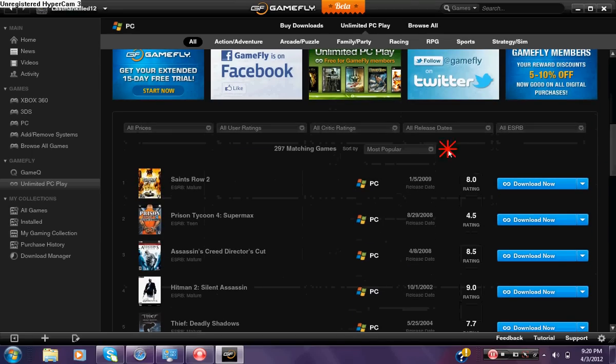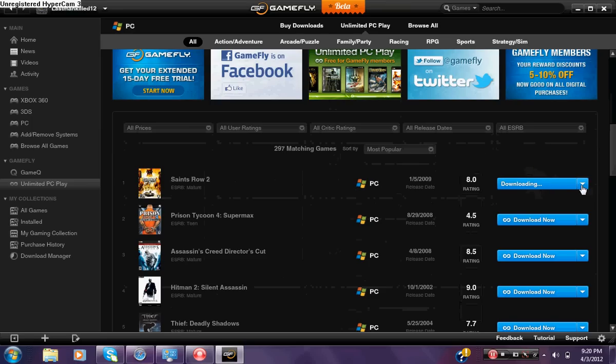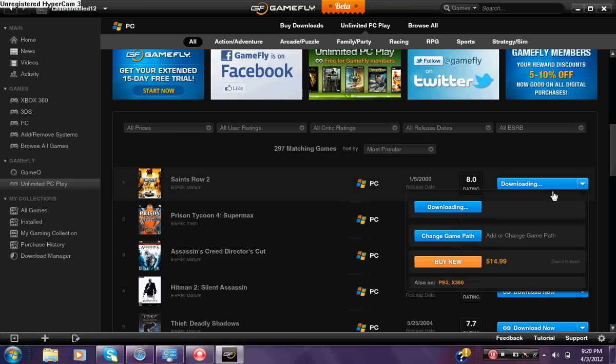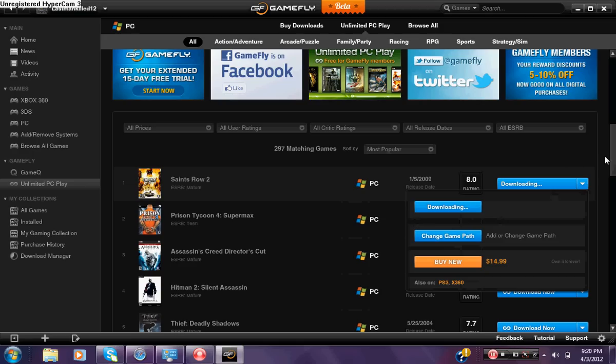Then the game that you want, I'm just gonna click Saints Row, click download. It says waiting for download, it should say downloading. Depending on how fast your computer is it should load up pretty fast, but if your computer is slow you might have to wait more than like two hours or something like that.